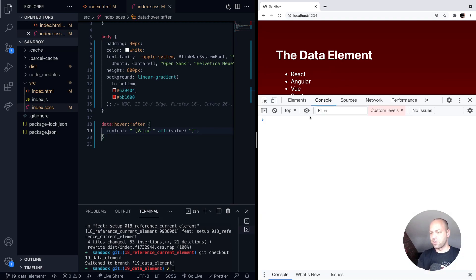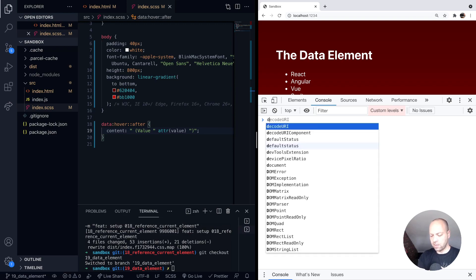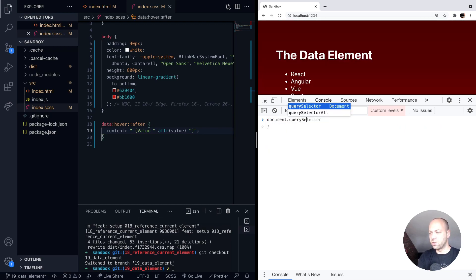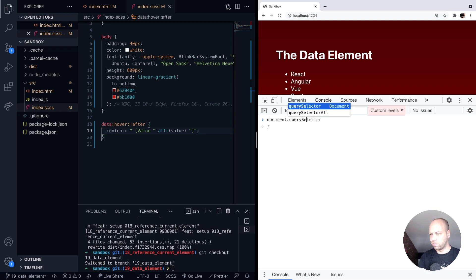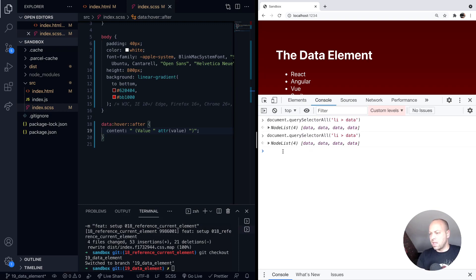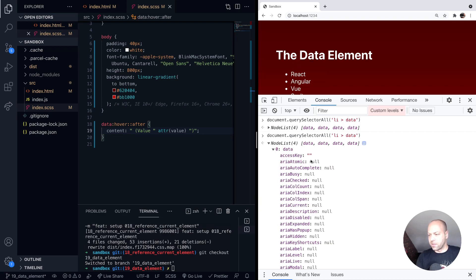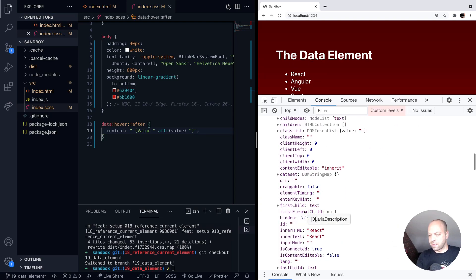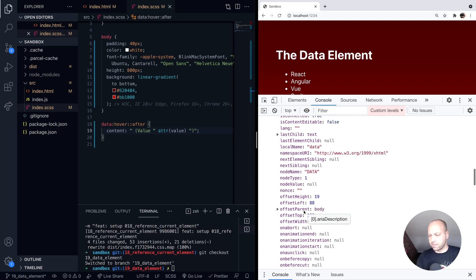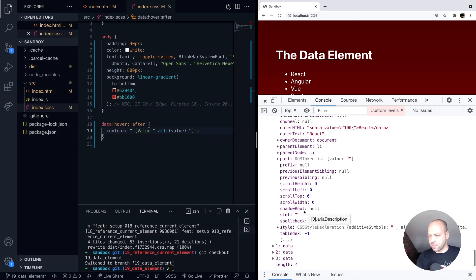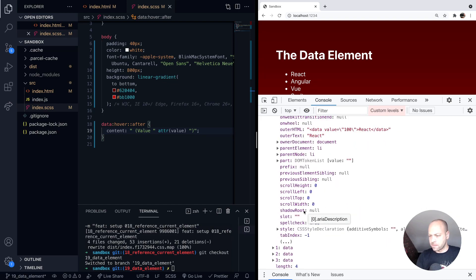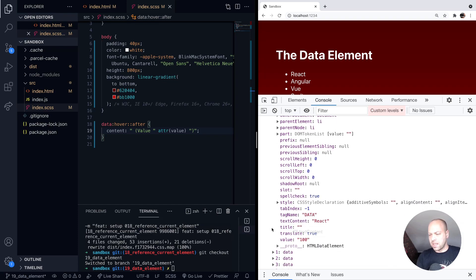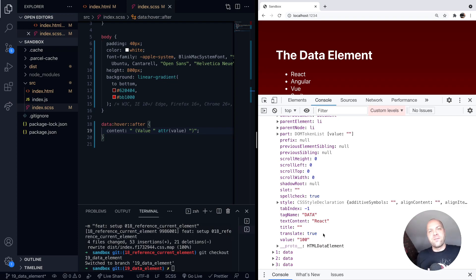If we were to do the same thing in JavaScript, if we just open up our developer tools, we could for example query all of the list items and then get their direct data elements as well. For each of those we've got the actual data elements themselves and we should see their values inside there as well. Scroll down to the bottom here - now you can see the value for the first data element in our node list.